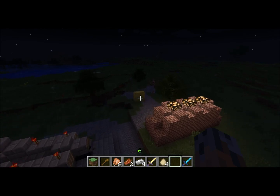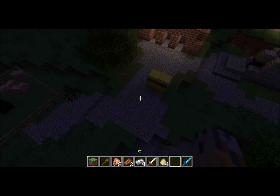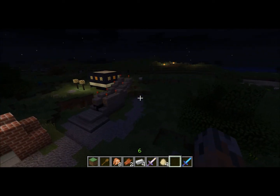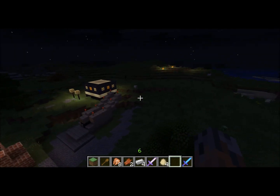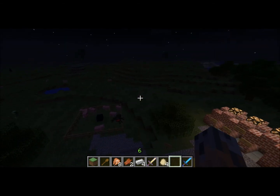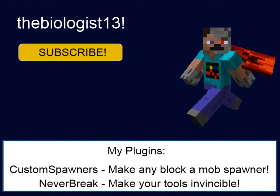That is Custom Spawners in a nutshell. I will probably be making more videos on it, probably with higher quality than this one because I've never made a video before in my life. They'll have upcoming features in my plugins or just general random stuff I come up with. This is the Biologist13 signing off. Bye!